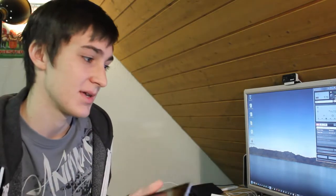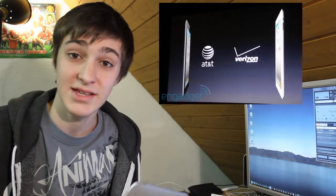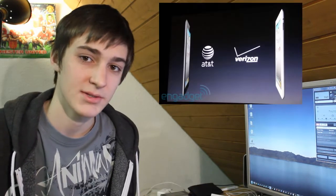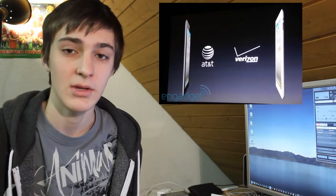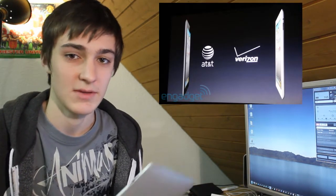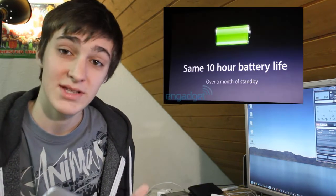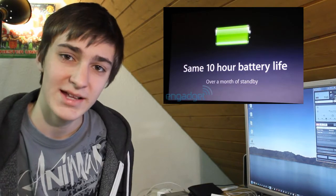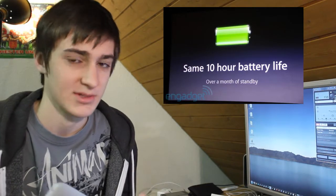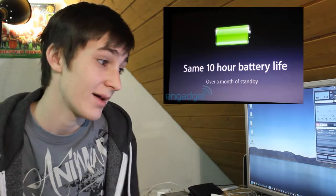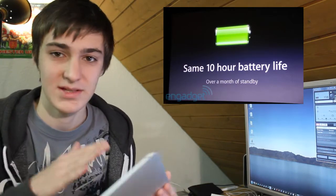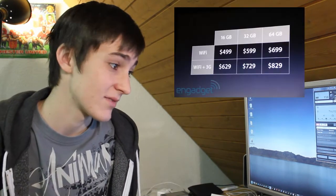It will be available for AT&T and Verizon in America, so if you want Verizon or AT&T, you have the choice and you don't have to have the MiFi thing with you. Battery life will stay the same, about 10 hours of video playback. It's really good battery life; I'm really happy with the battery life on my iPad.